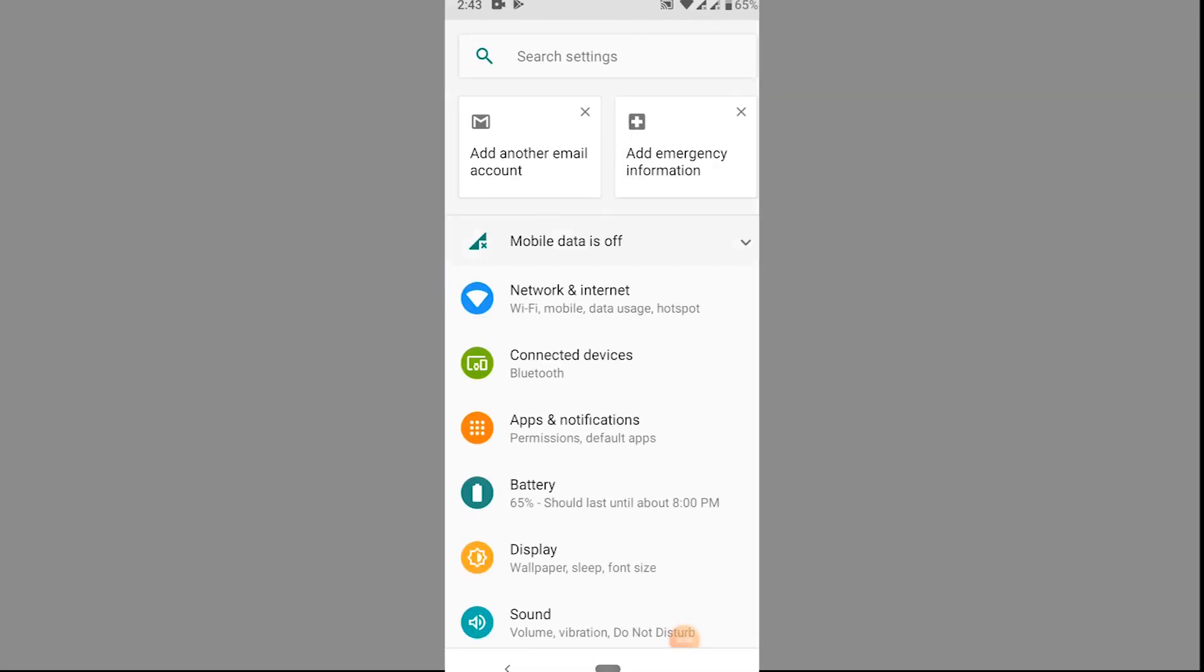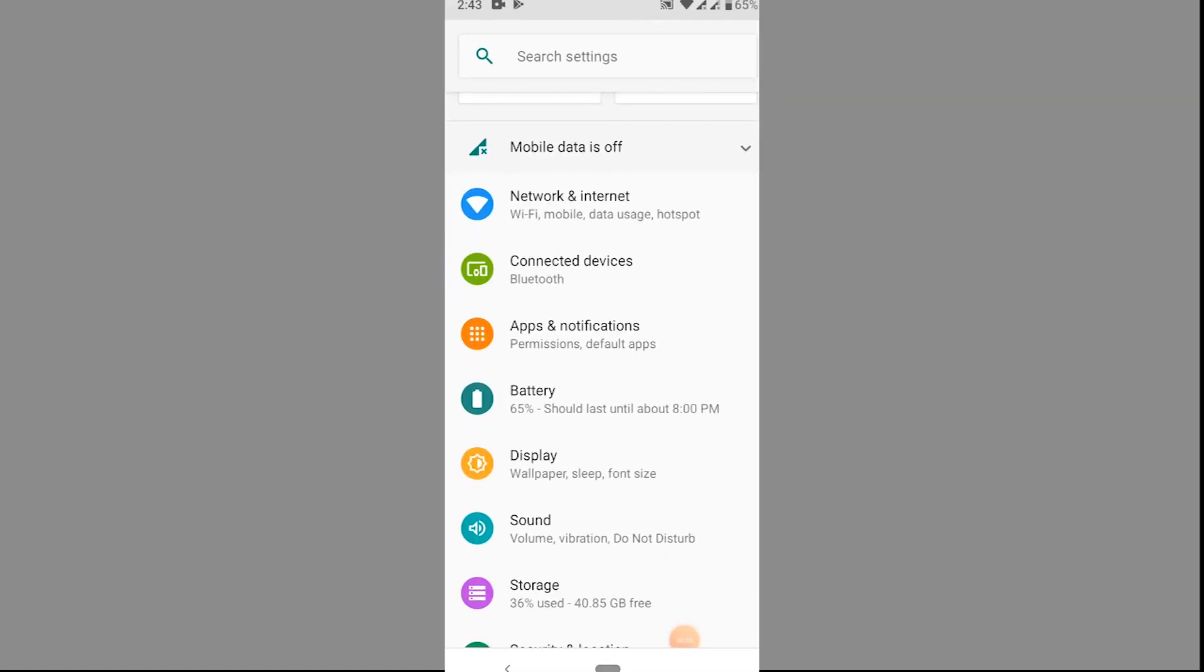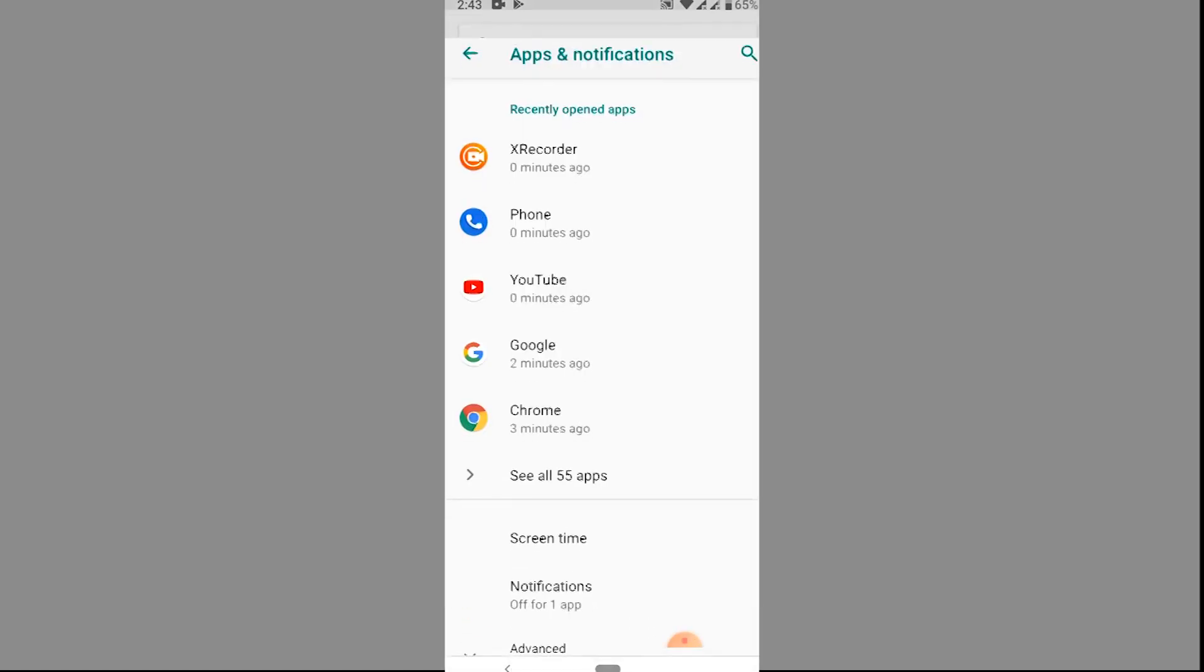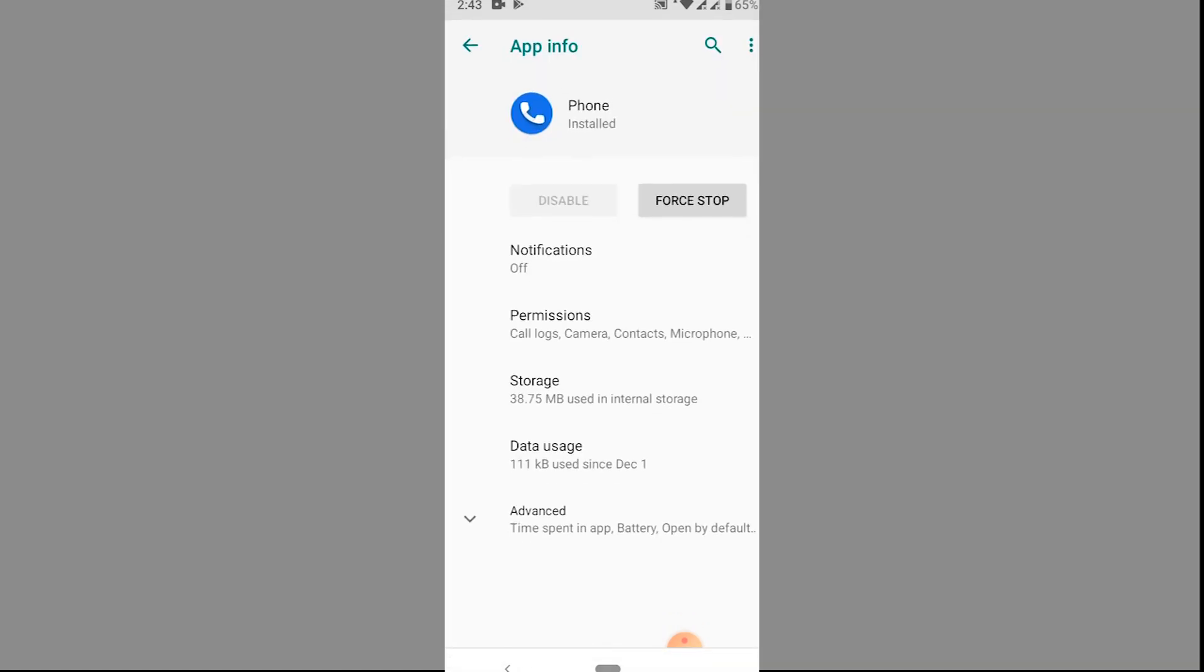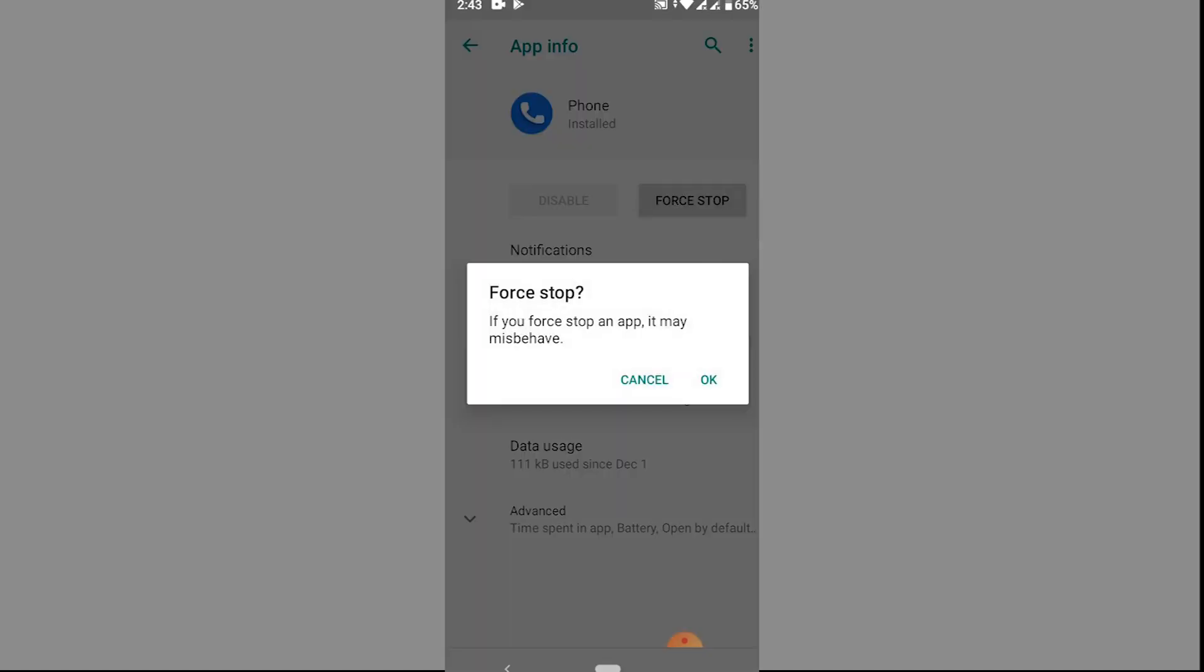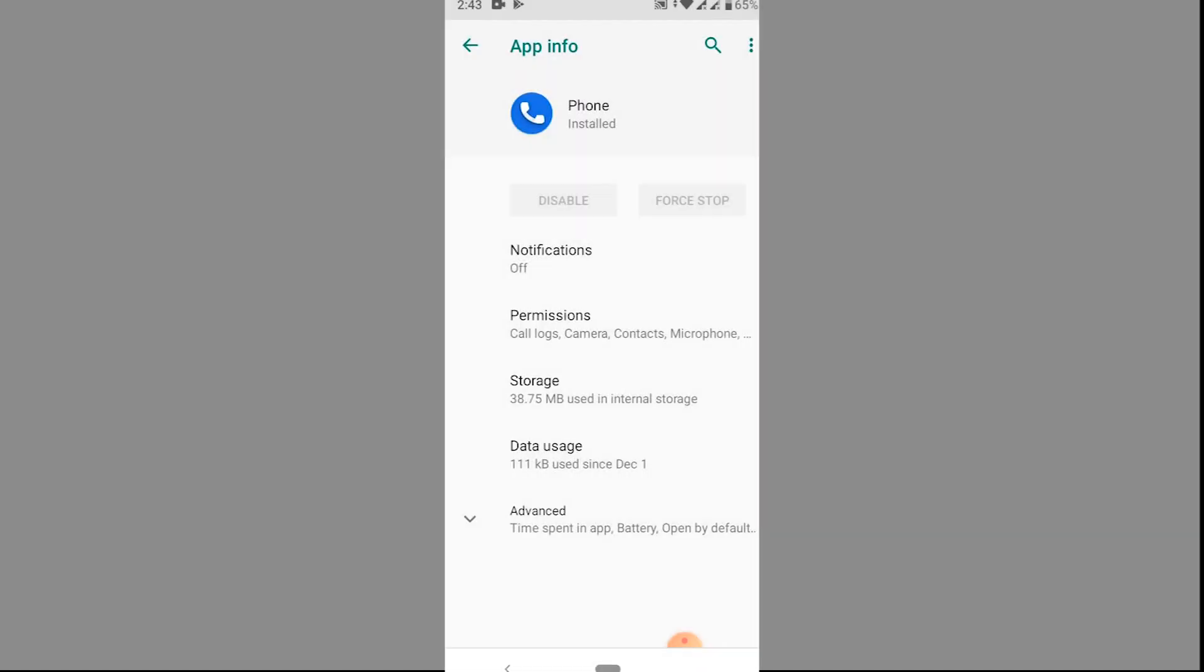Go to your mobile settings. Go to apps and notifications. Go to the Phone app. First, force stop the application, but this step is not compulsory.